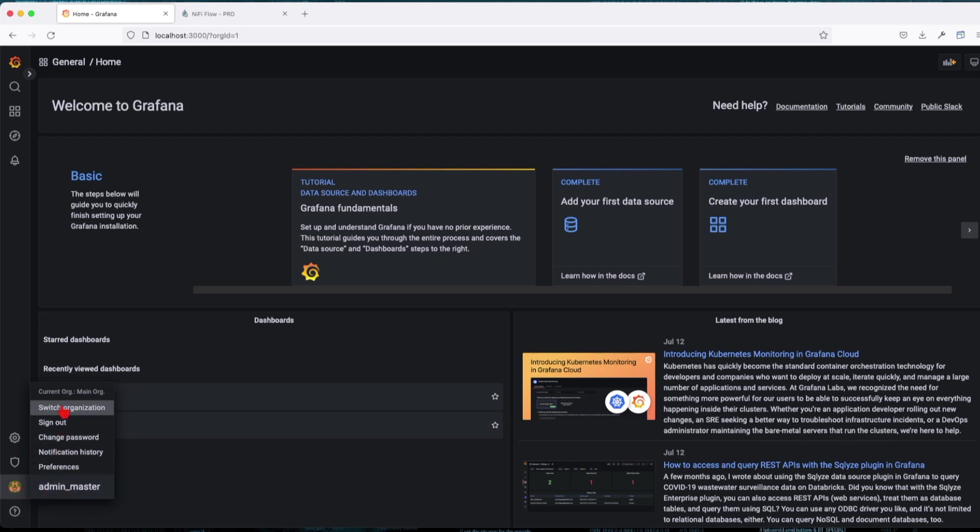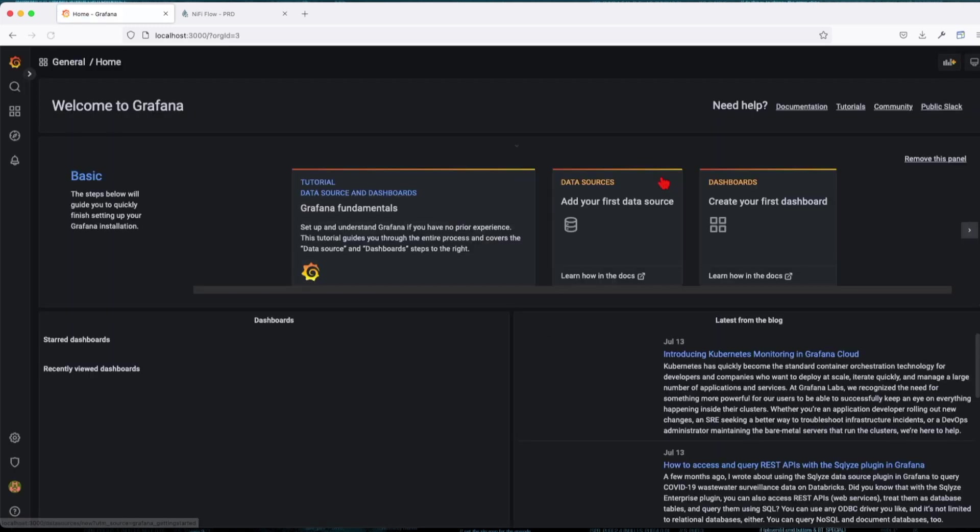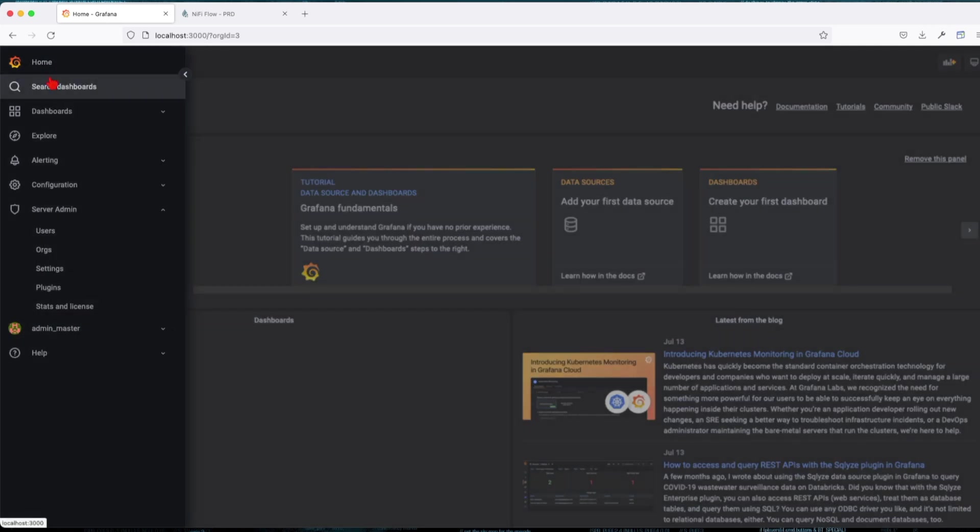How do we switch between organizations? So if you go to the server admin, you can switch between organizations. Click on the switch and now we can see that we are in the current. Let's go and switch to it.